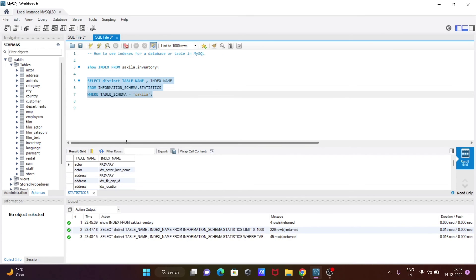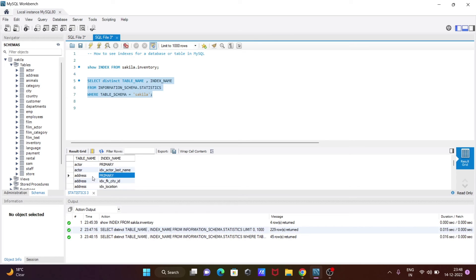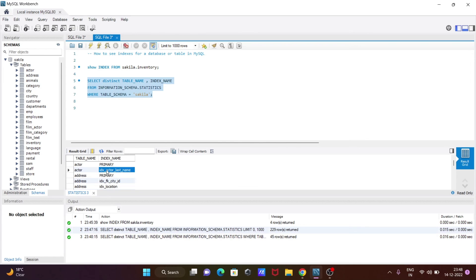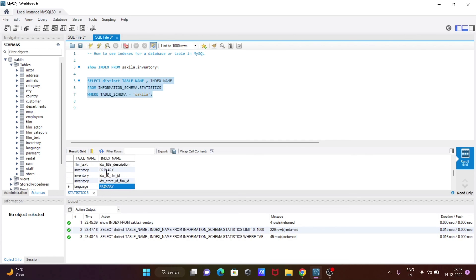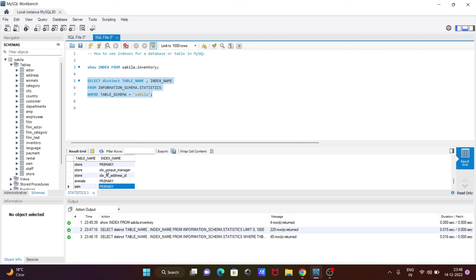Now this displays only the sakila database. Inside sakila you can see index names: PRIMARY for actor table, then actor_idx, city, film, inventory with four indexes, payment with some indexes. This is how we can see indexes in a database or table in MySQL.